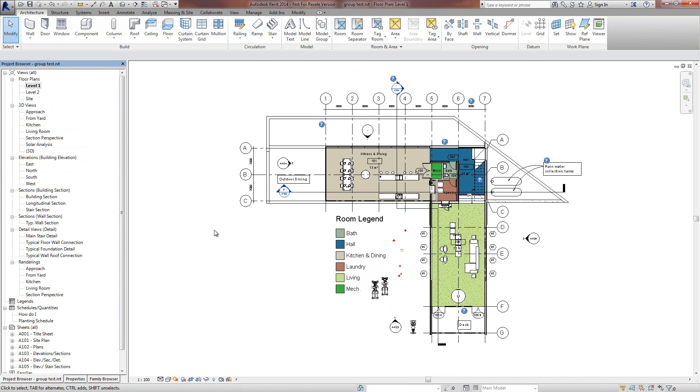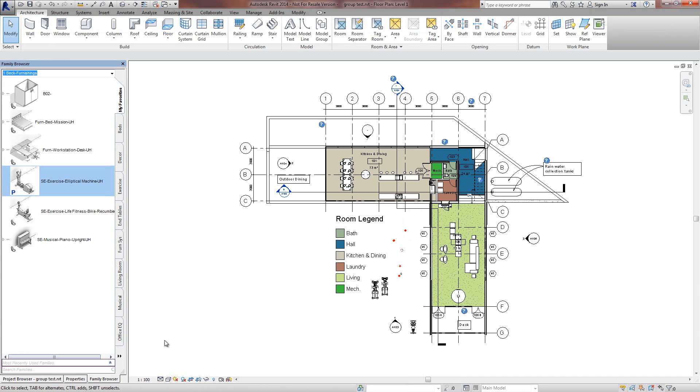The end users won't even know that you're running a third party app. It just looks as though it's part of Revit now.